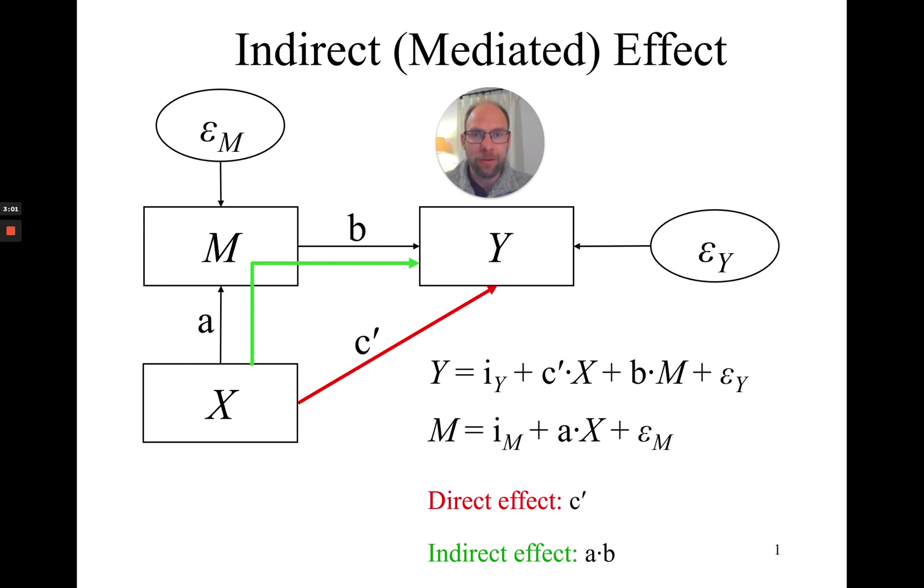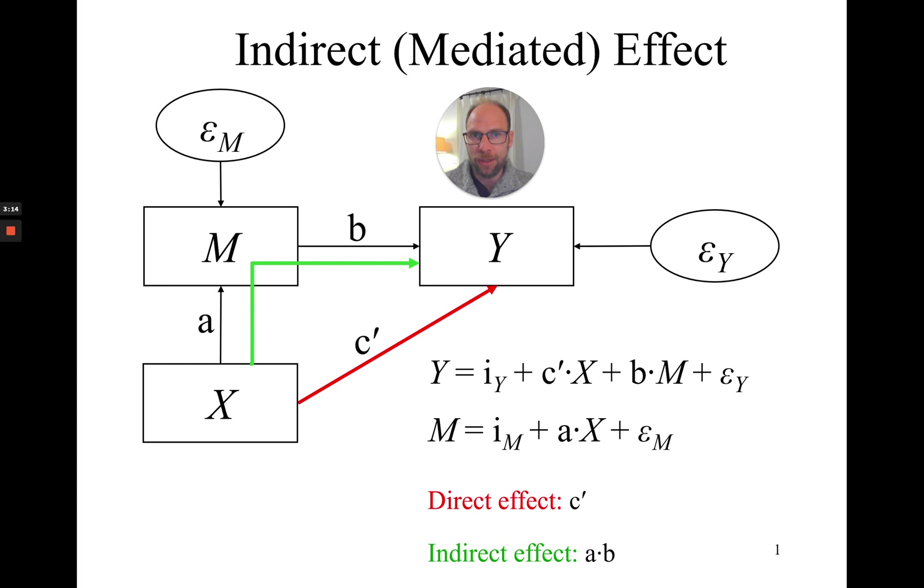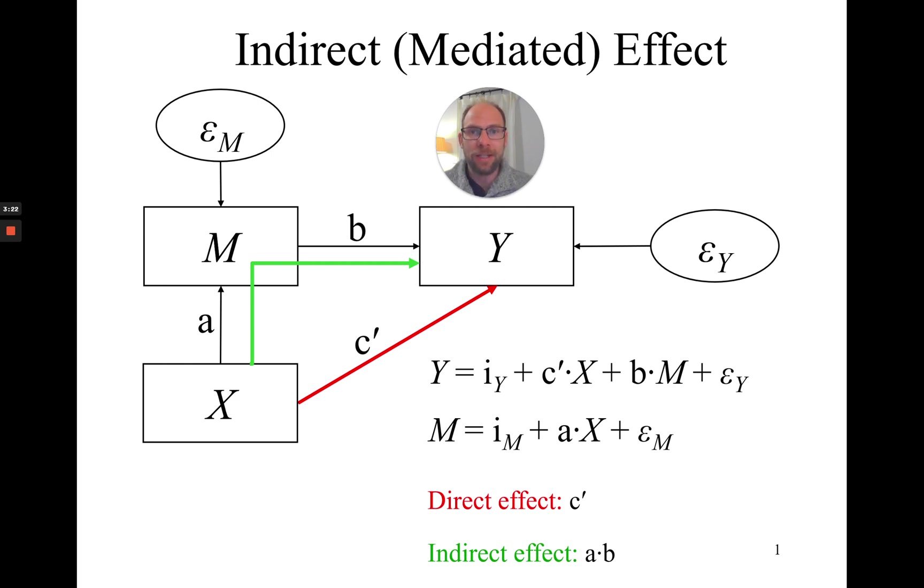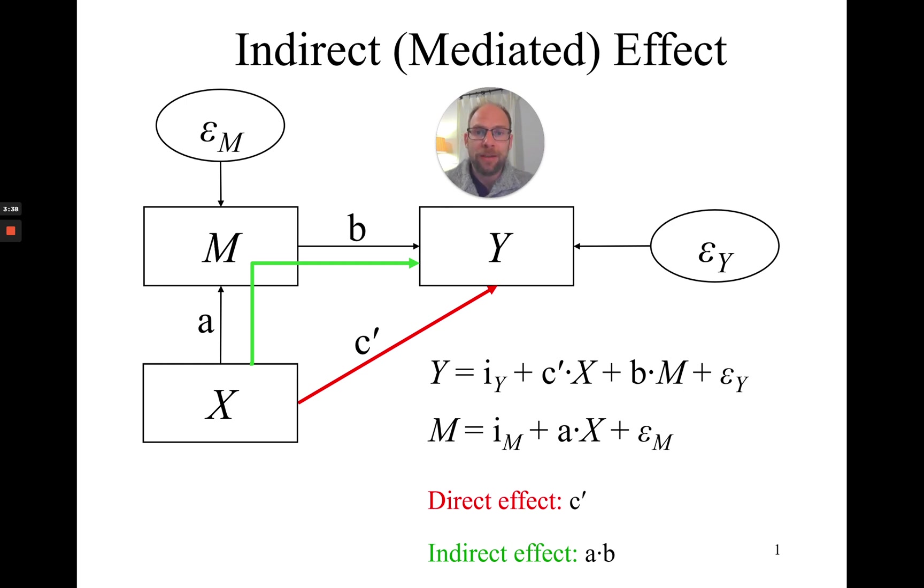In mathematical terms, this indirect effect from X to Y is given as the product a times b. I have a separate video on this channel that explains why the indirect effect is given as the product a times b. So the key thing is that when we analyze a path model like this, it's tedious to calculate this product by hand, especially if you have multiple mediator variables or a complex path model with different indirect effects. And then it wouldn't be easy to figure out whether the indirect effect is statistically significant.